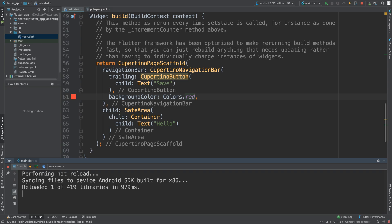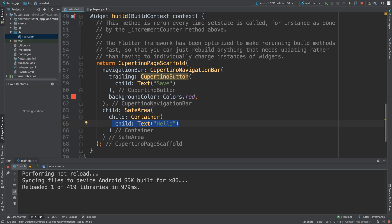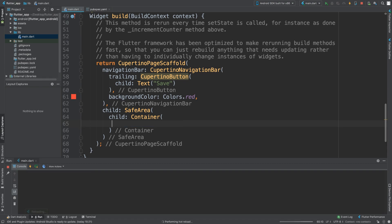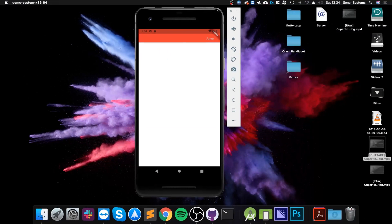Obviously here you can add whatever you want, you can style it however you want—that is totally up to you. But apart from that, that's really all there is to a Cupertino page scaffold. Remove that and you get your empty Cupertino page scaffold.